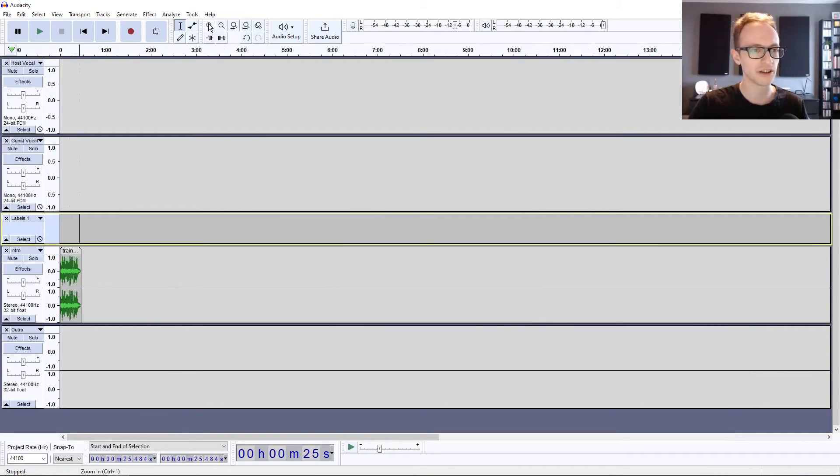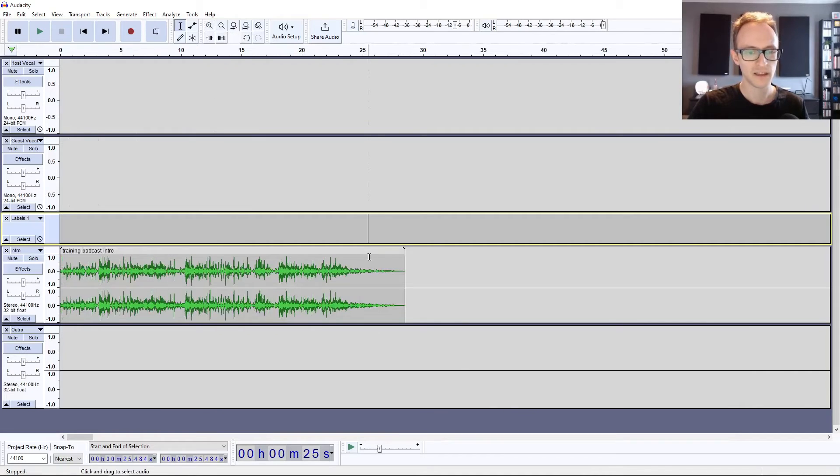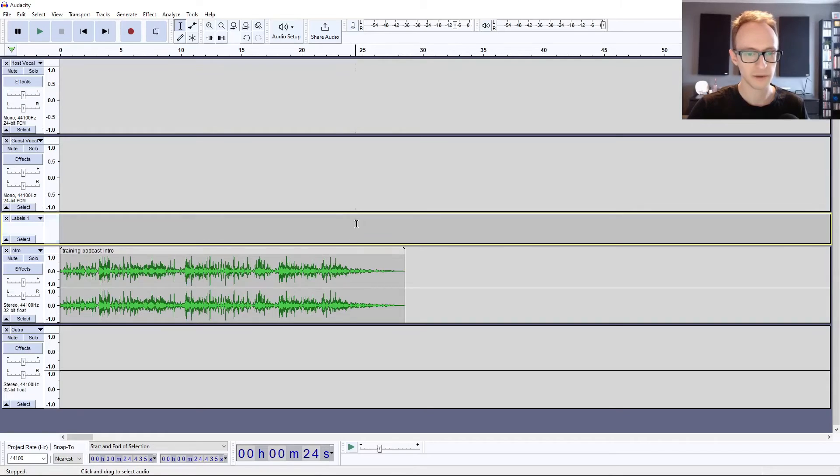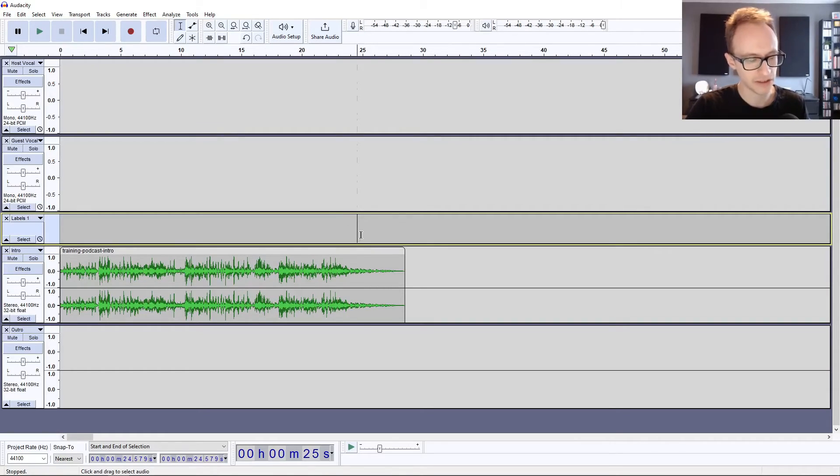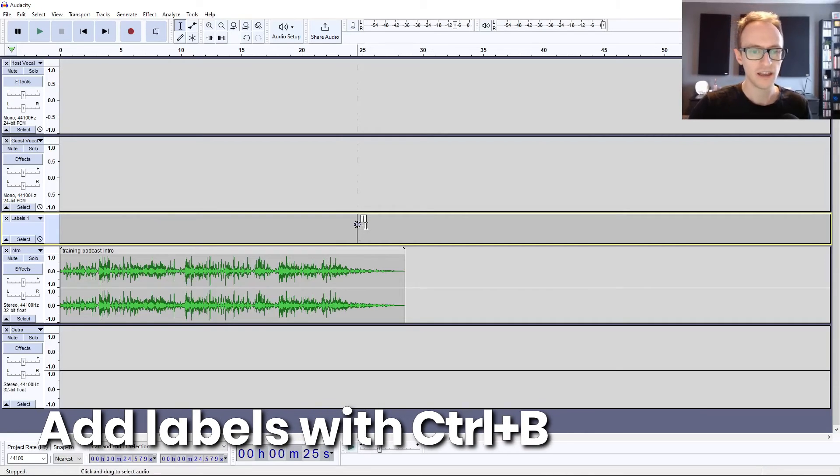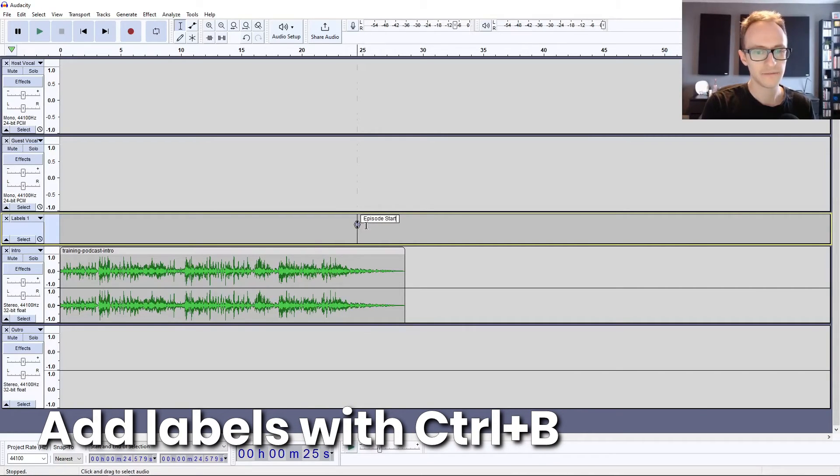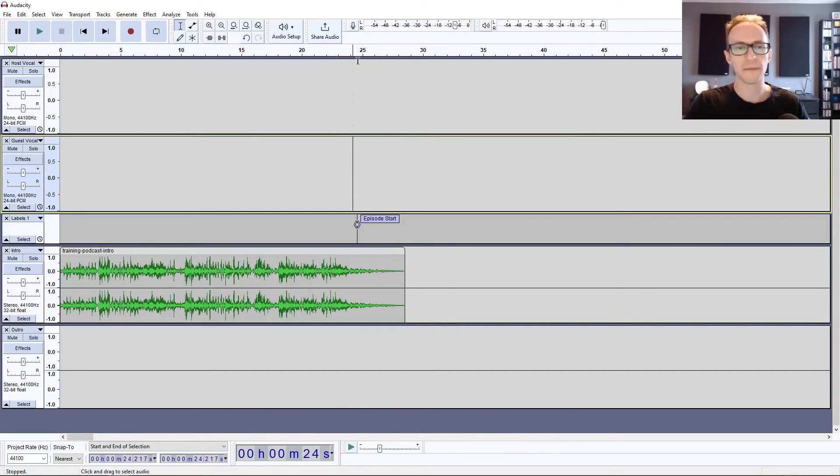One other thing you might want to make use of is this label track. You might want to mark a little label where your episode is supposed to come in. Click on the label track where your episode normally comes in and press Control or Command B. It adds a label there. It just helps with navigation. When you drag your episodes in, you can just drag them right to this point to make things easier for you.